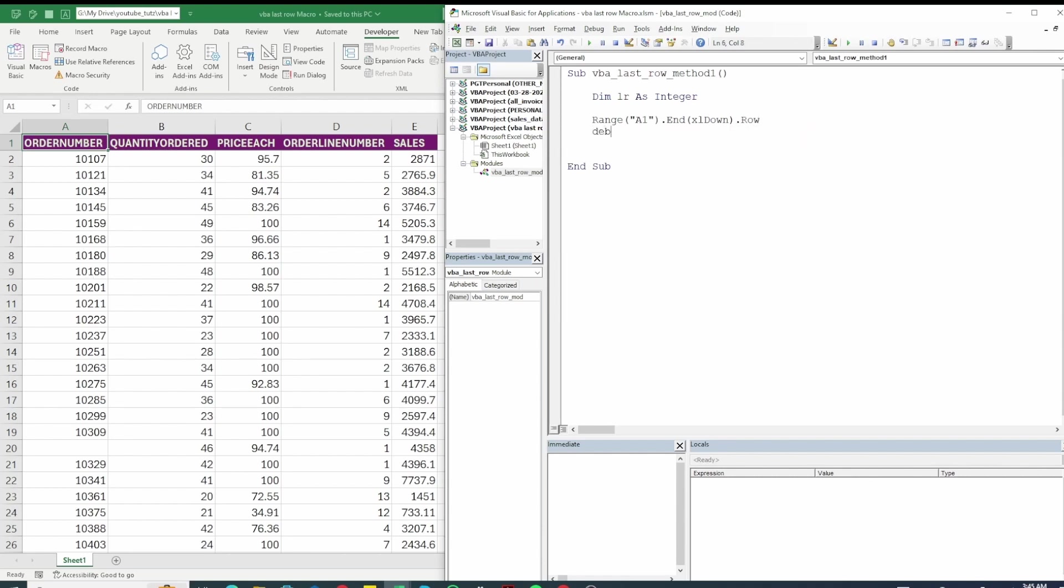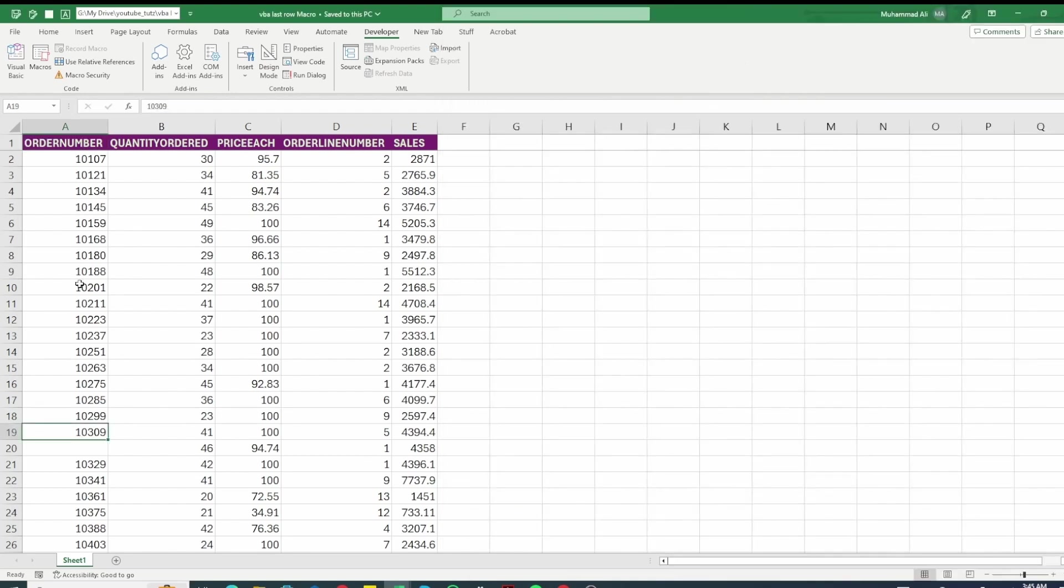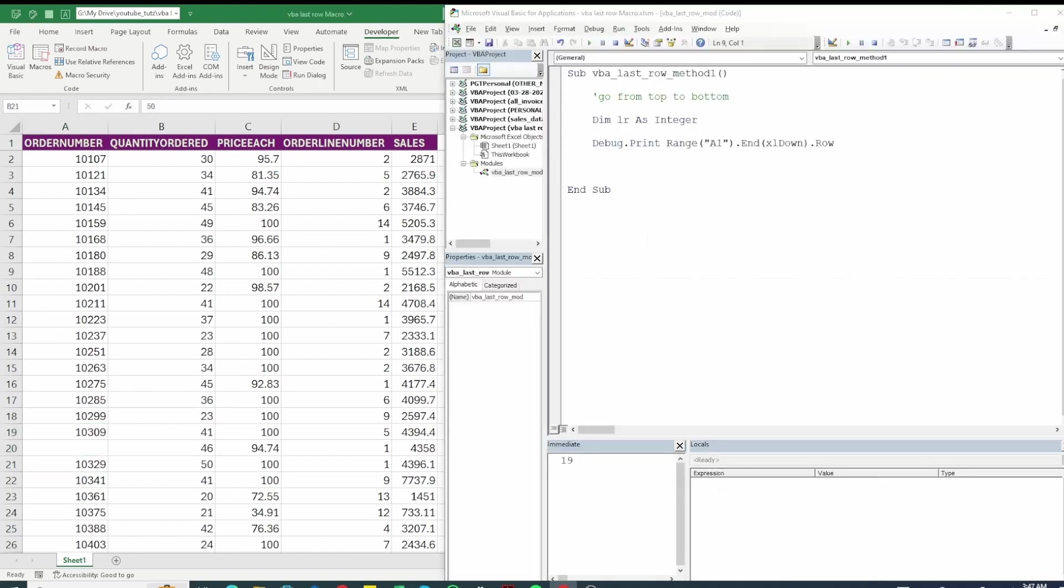Then what we're going to do is we can say debug.print. We can actually do debug.print right here. Okay press F8 to step into the code. Run it and you can see you have row 19 here. So the problem is that we have a missing value in column A which is row 20 which means we cannot really use this method to find our last row.